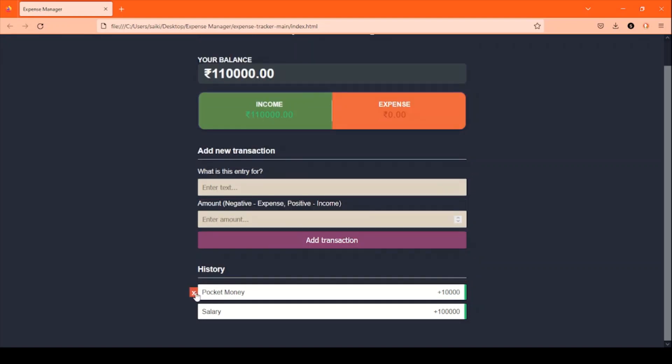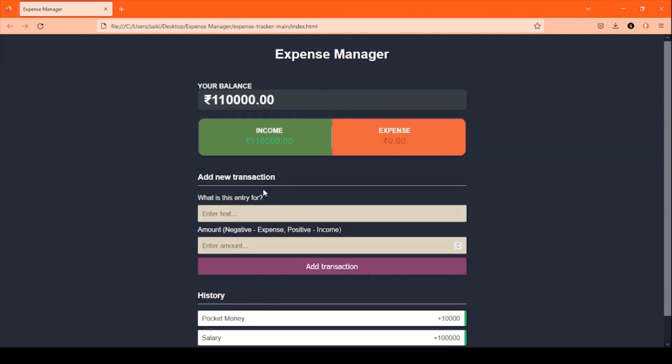Previous history items can also be deleted after hovering over them and clicking the red cross button.